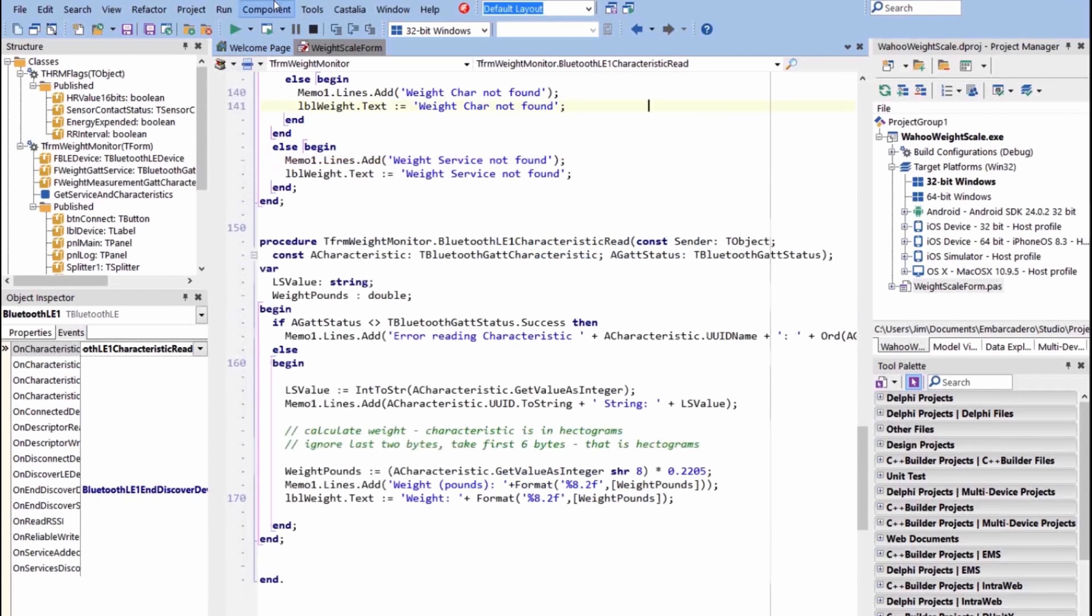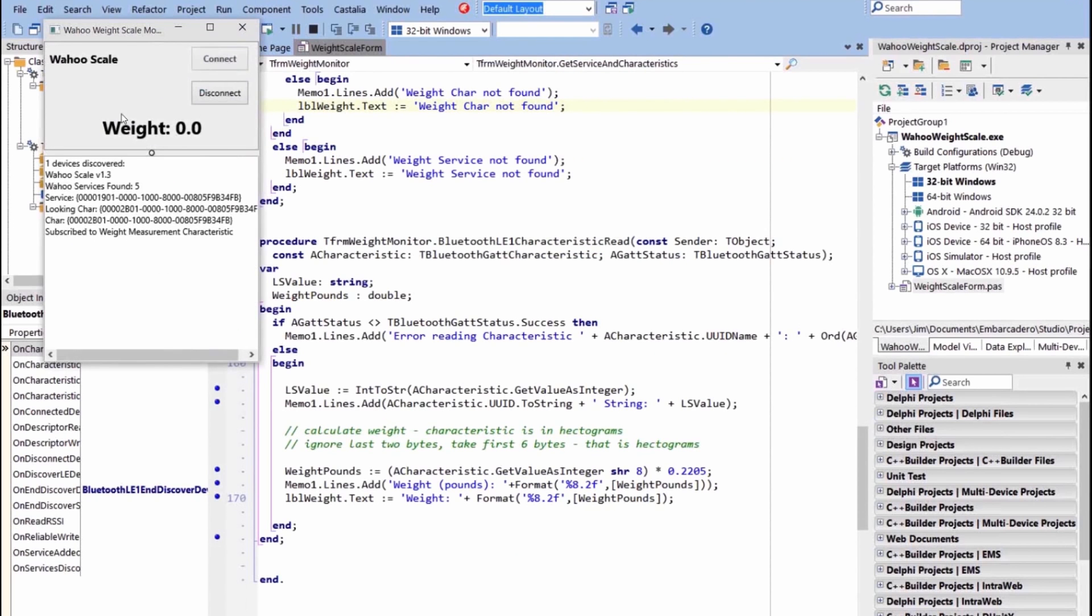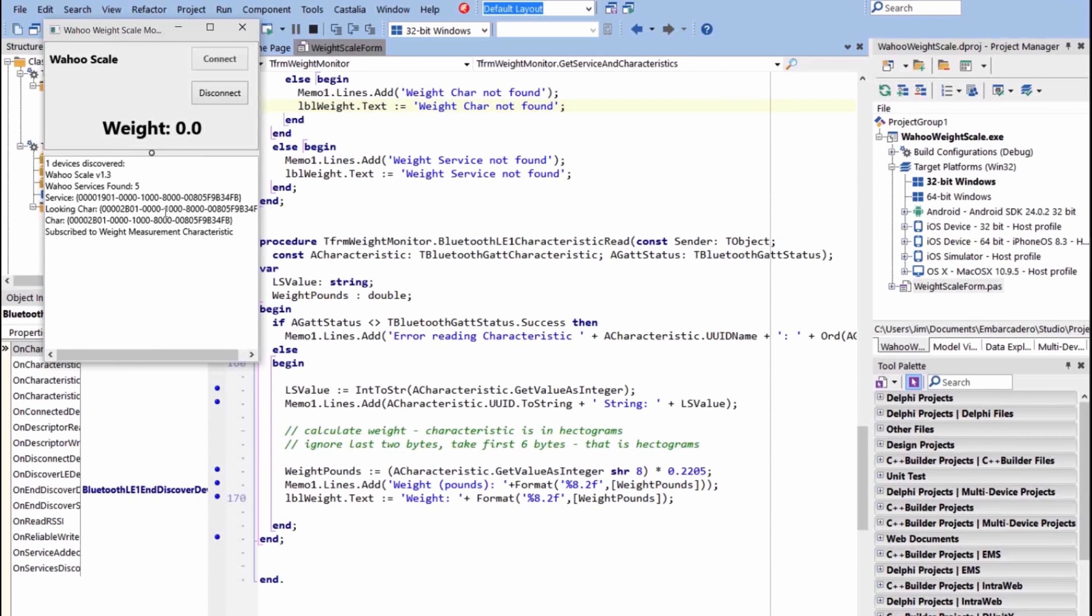So now when I run my application and I'm going to hit connect, there we go, found the scale. Here's the service that I've found, the characteristic, etc., subscribe to weight measurement characteristic.